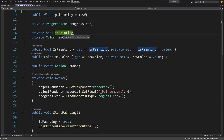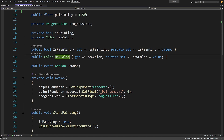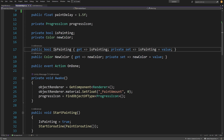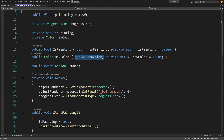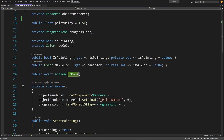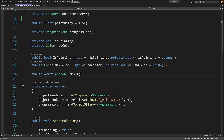Next we are going to expose two parameters as public properties. One will be an isPainting boolean flag that will prevent us from painting the same wall twice, and newColor which will be a Color — this will be the color to which we are going to paint our wall, set by our player. We also have a public event Action OnDone. This action event will inform us when we are done painting, when the wall is completely painted.